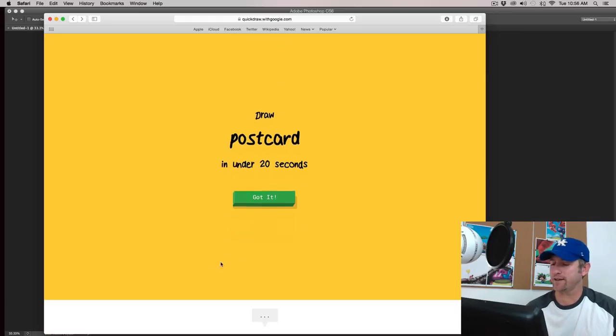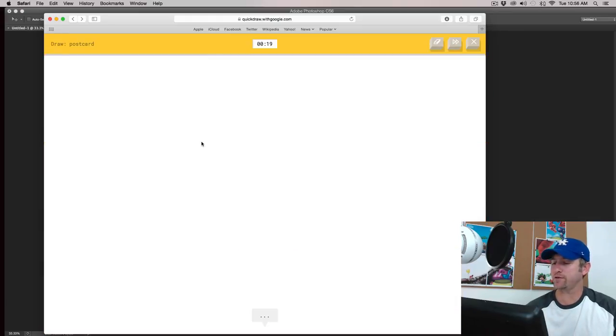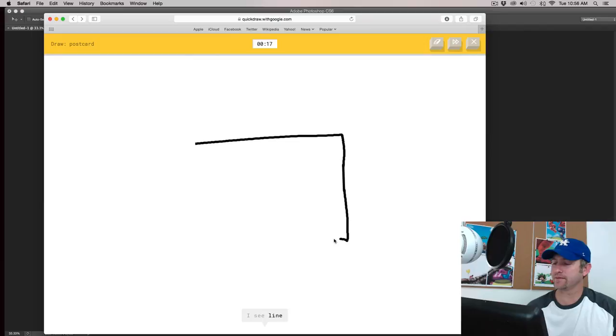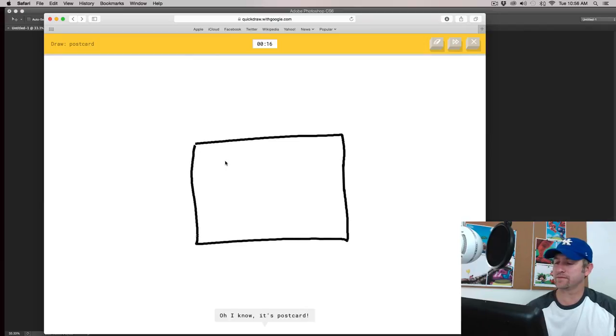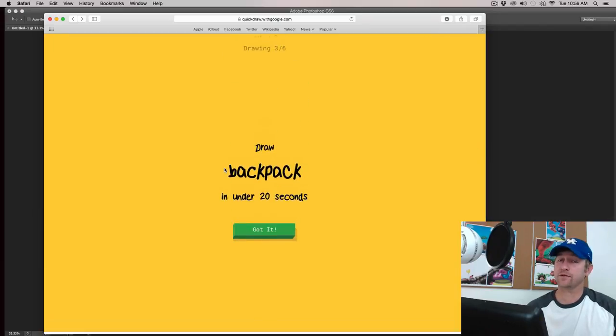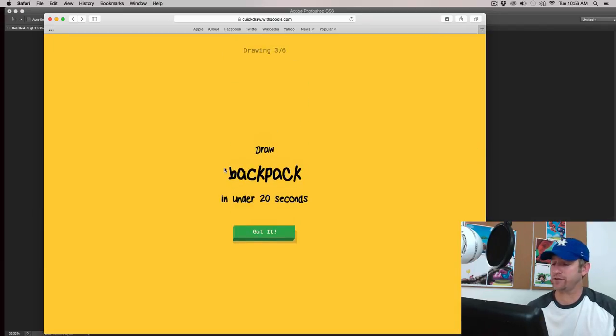Okay. Postcard. See how postcard looks. I see a line. Oh, I know. It's postcard. Sometimes they get it really fast too.